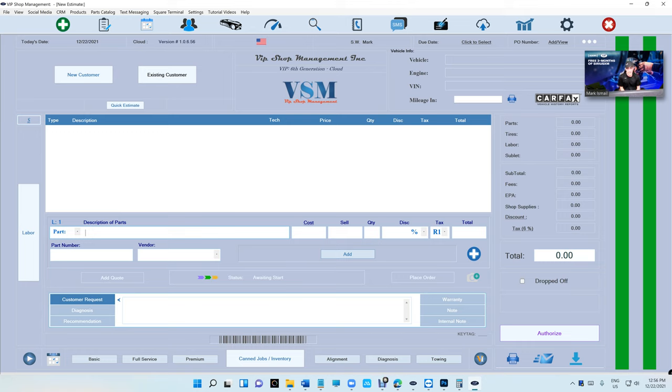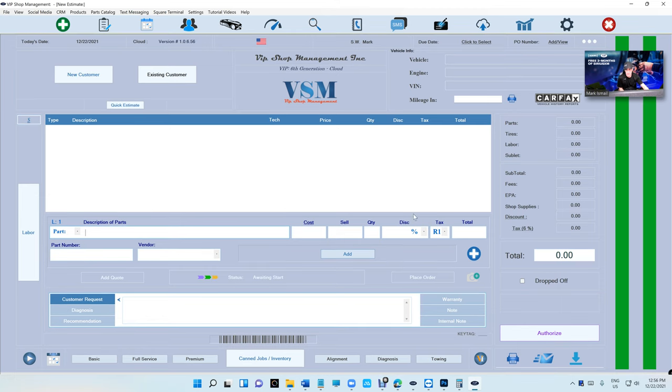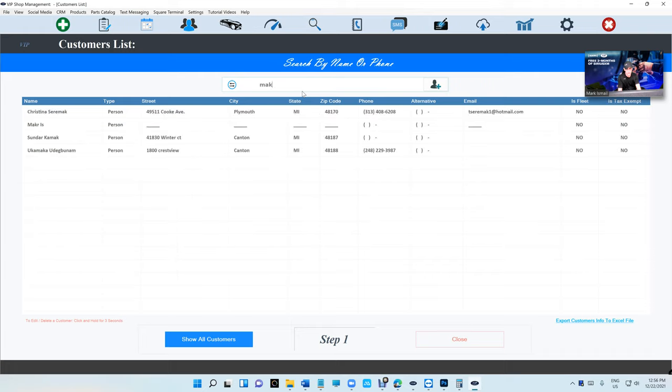What's up guys, Mark here from VIP Shop Management. I want to talk about Carfax integration. This video is for new users and existing users. For new users, before I start, what is Carfax integration?